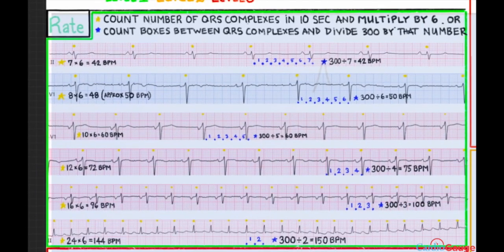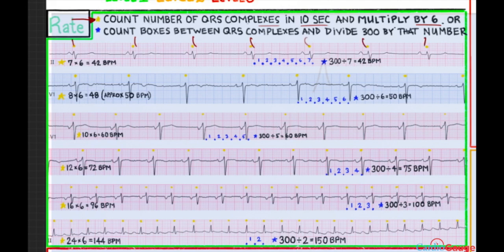Let's start with the rate — the easiest thing. You can calculate the rate by counting the number of QRS complexes in 10 seconds and then multiplying by 6. A standard ECG is 10 seconds. Counting here gives us 7 QRS complexes, and 7 times 6 is 42 beats per minute.